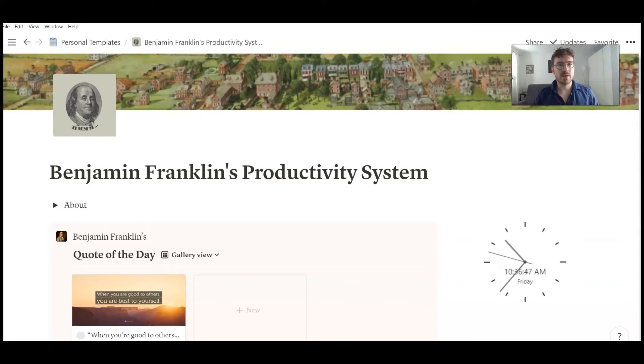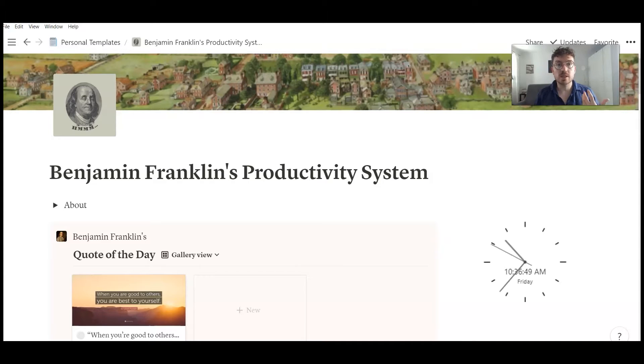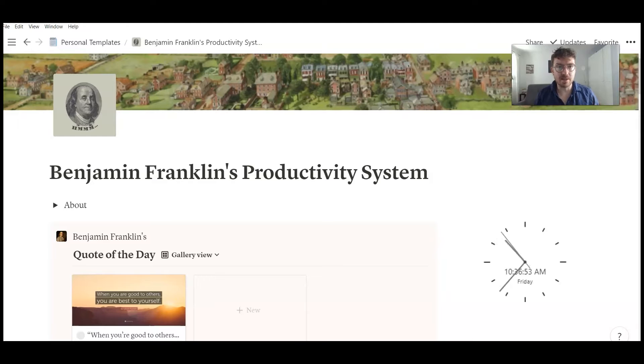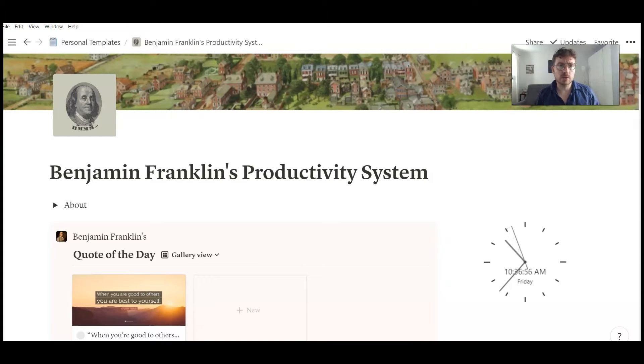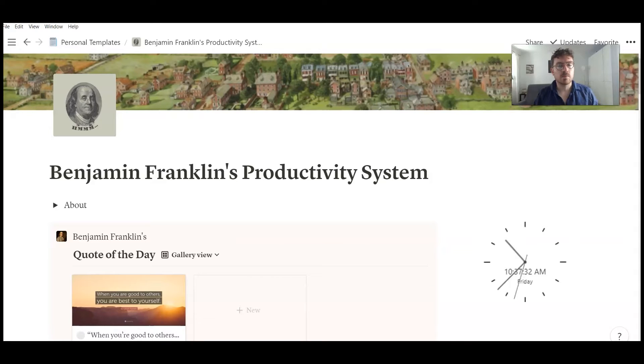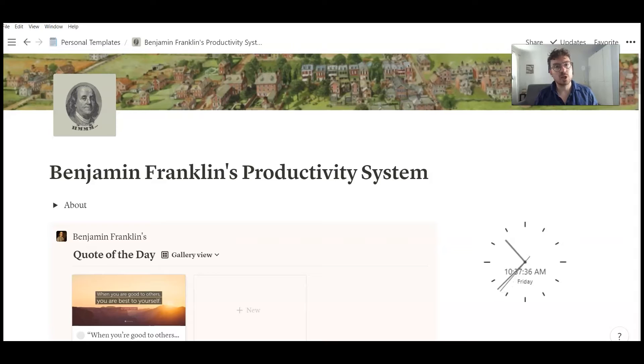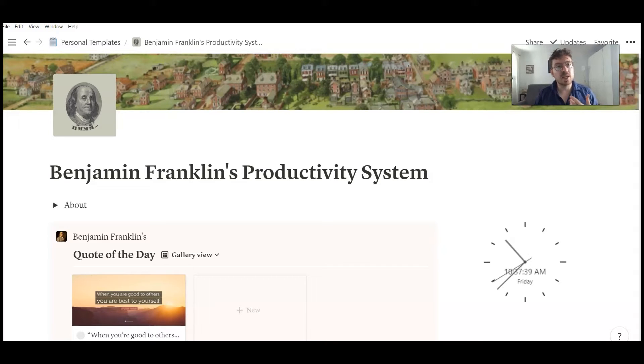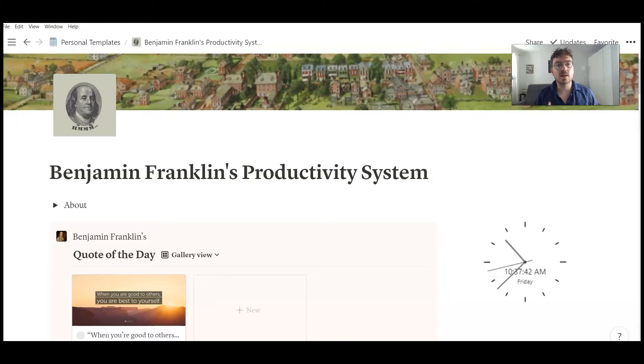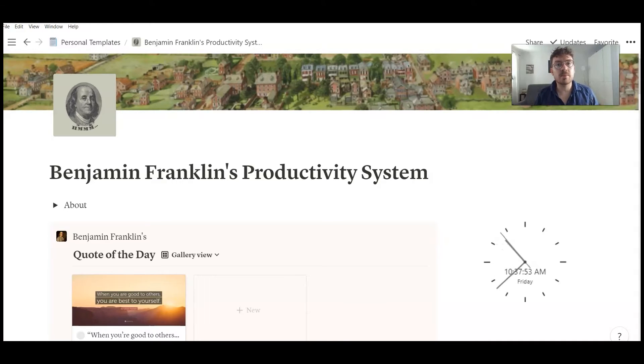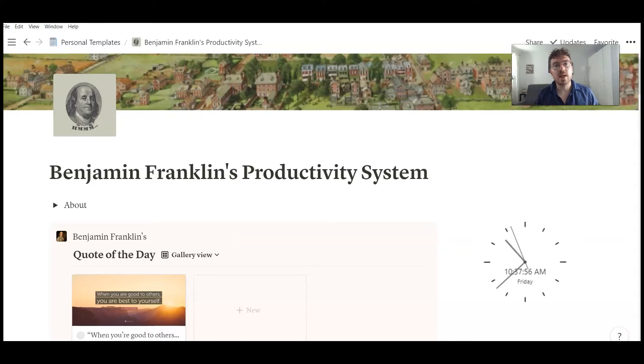So we are here now in my Notion dashboard in my Benjamin Franklin productivity system template. I will guide you in a quick tour through the main features. The core feature is Benjamin Franklin's habit tracker. But of course Franklin did some additional things to stay more productive and virtuous during the day. And I tried to implement as many of his ideas as possible into this template.